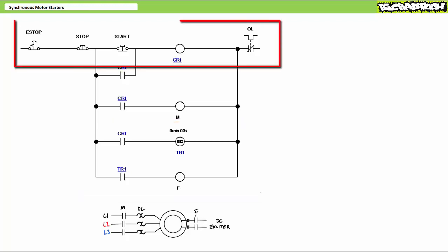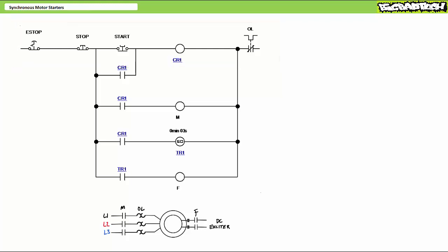Rung one consists of the series combination of a normally closed E-stop, a normally closed stop, a normally open start, the coil of control relay CR1, and a normally closed thermal overload. All the normally closed devices serve to de-energize CR1 in the event of an operator-initiated stop, an emergency, or a sustained overload. An operator can start the system by pressing and releasing start, which energizes the coil of CR1.